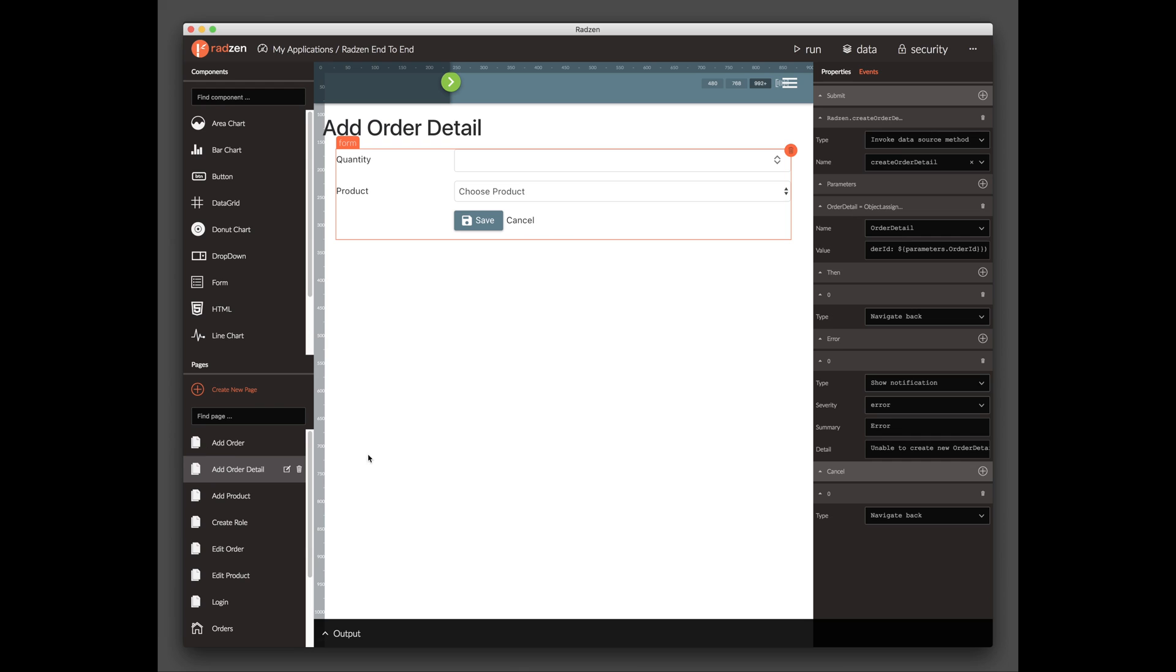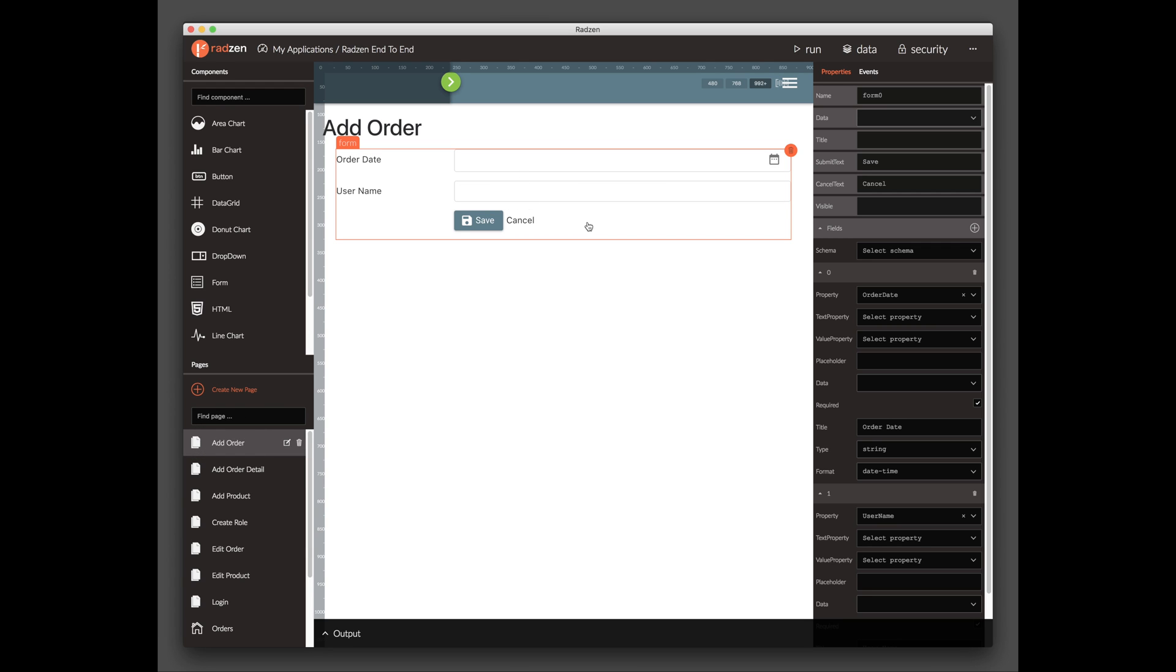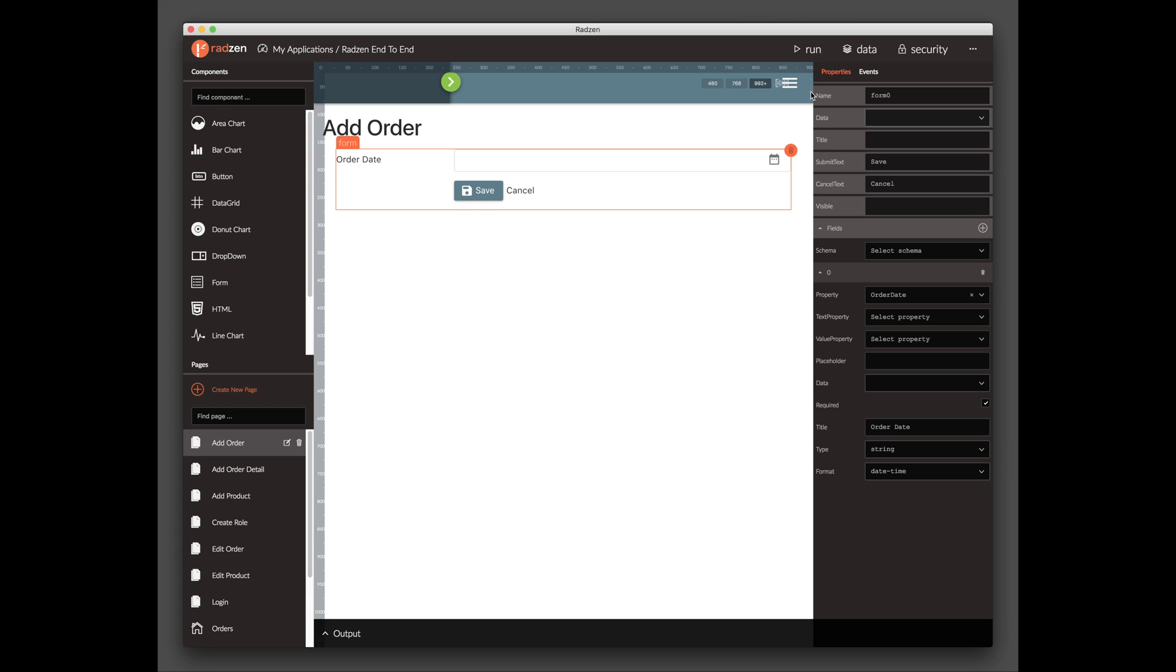Open the Add Order page. Select the Form component and delete the Username form field. Click Run to start the application.